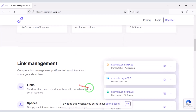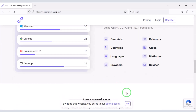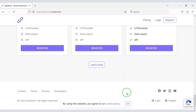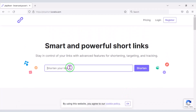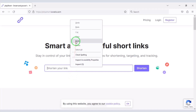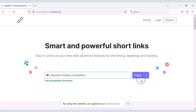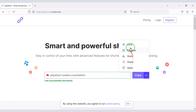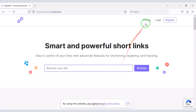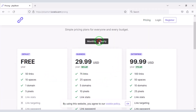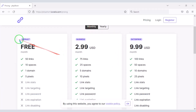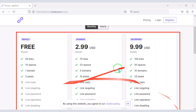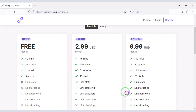Do you want to earn money right away by creating a professional URL shortener platform website? In this video we will learn how to create a professional URL shortener website without knowing any programming language. You can create premium packages for website members, and by selling these premium packages you can earn money from the website in a legitimate way.